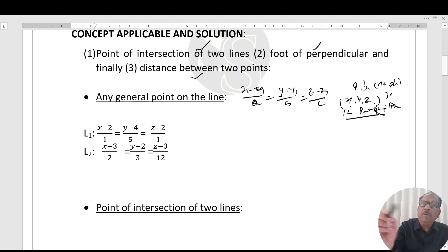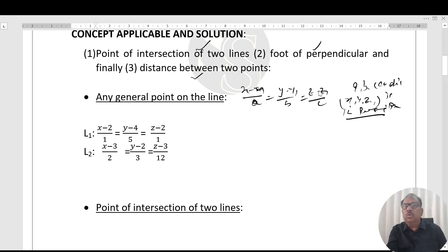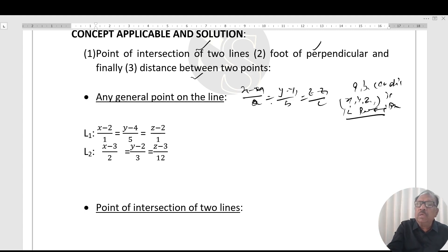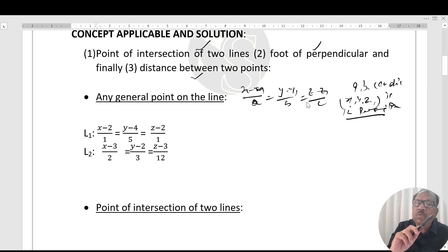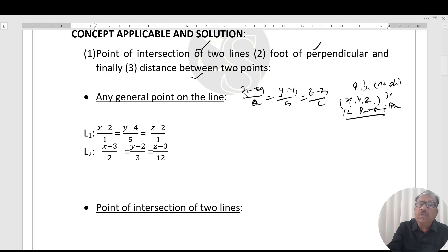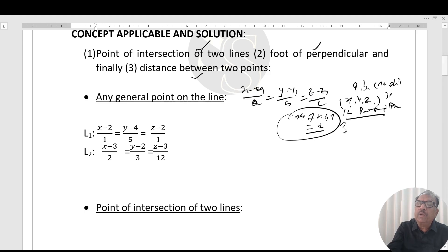This means the line passes through the point (x1, y1, z1) and is parallel to the direction whose ratios are a, b, c. Be very careful — before finding the direction ratios and passing point, the coefficients of x, y, and z must be one.